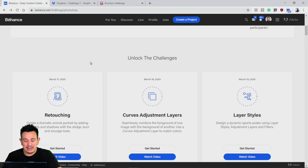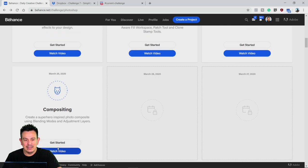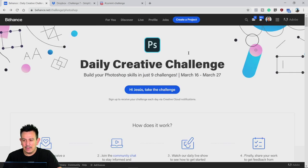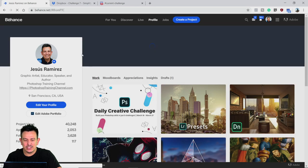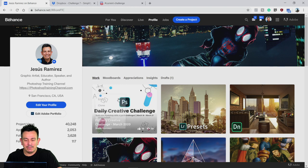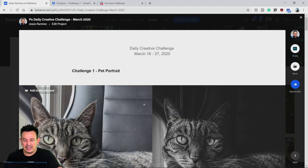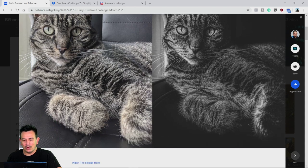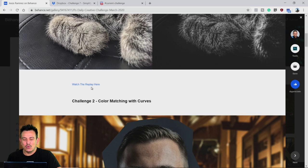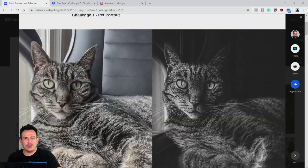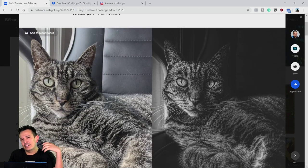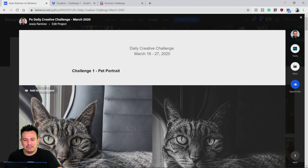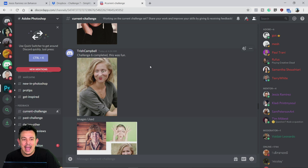Make sure you download the file for today's compositing stream and click Get Started. Also, create a project on Behance for your daily creative challenges. If you go into my Behance profile — feel free to follow me — you'll see I've created a daily creative challenge project with before-and-after shots of everything we've worked on. I'll update it with the last two challenges and today's challenge. I'll also place replay links there. I highly recommend using Behance to share your work, along with Discord.